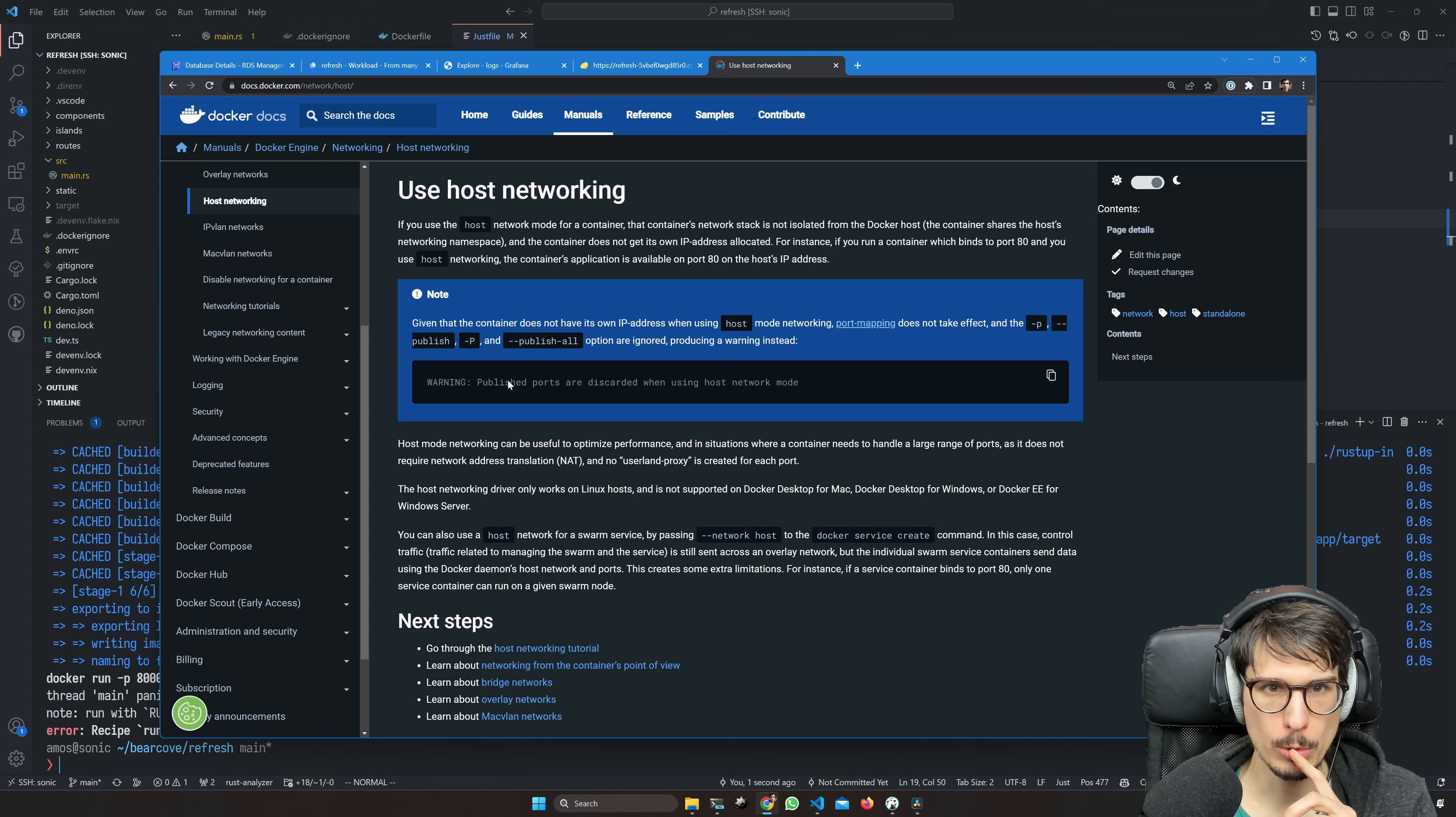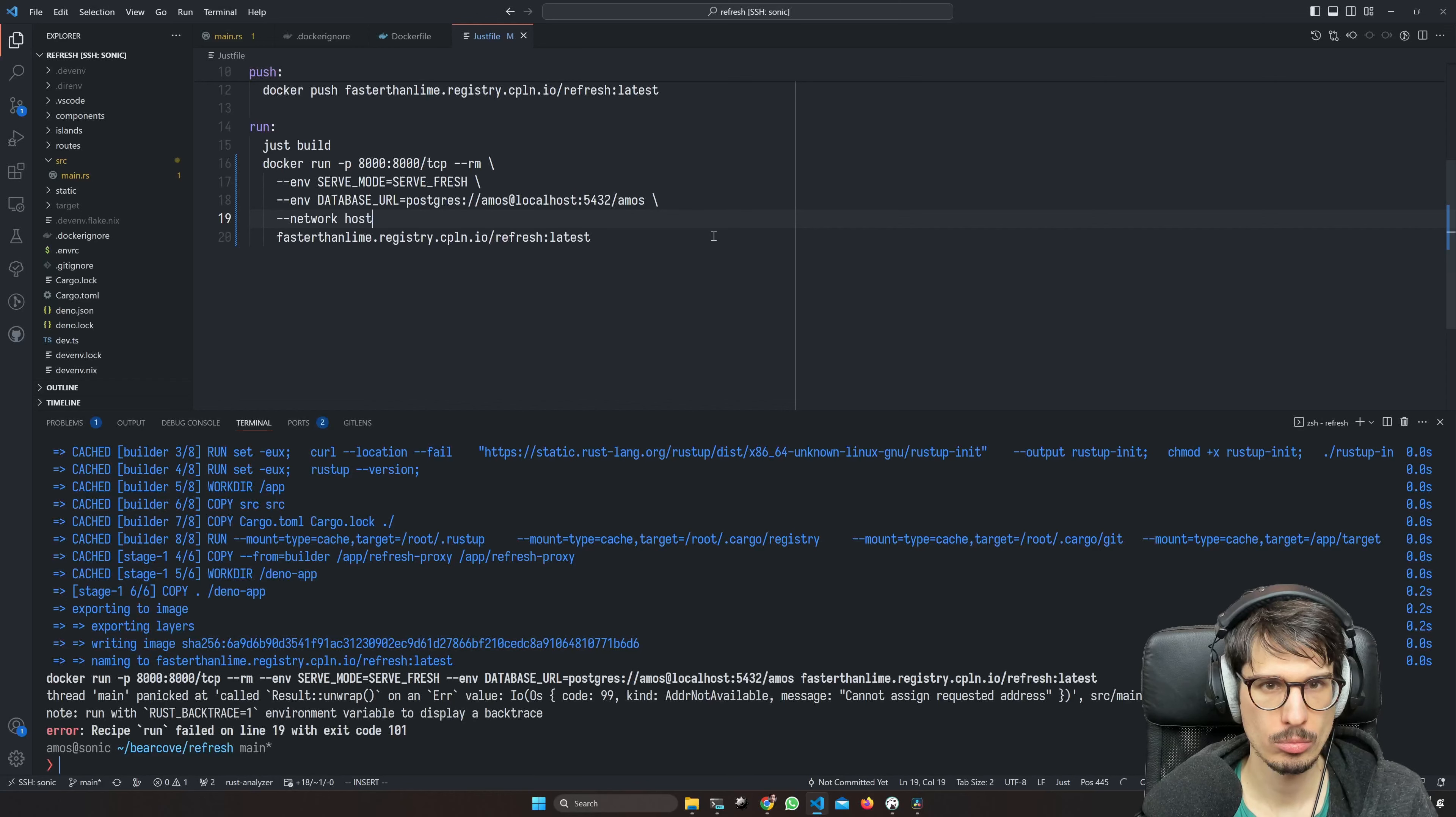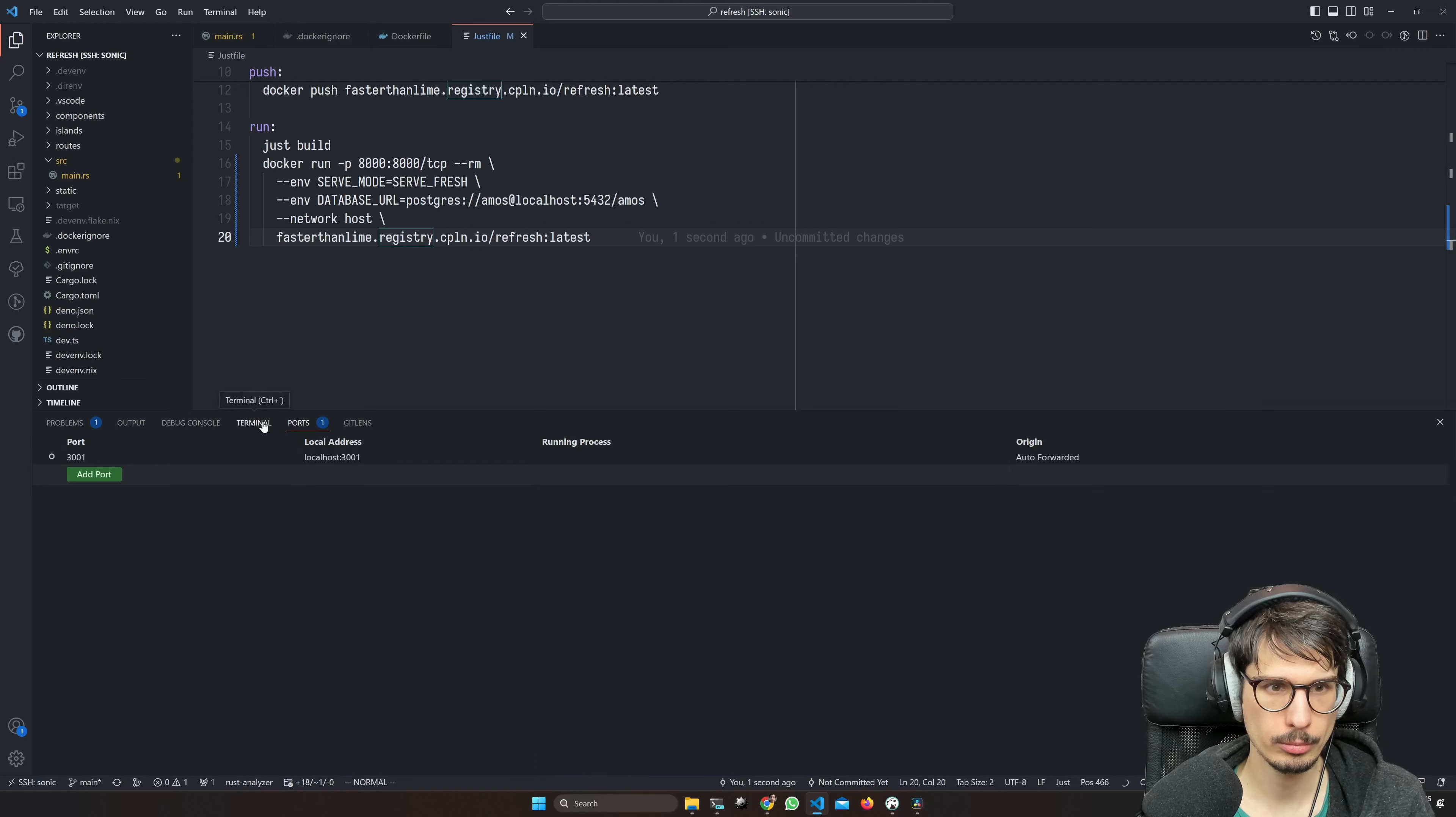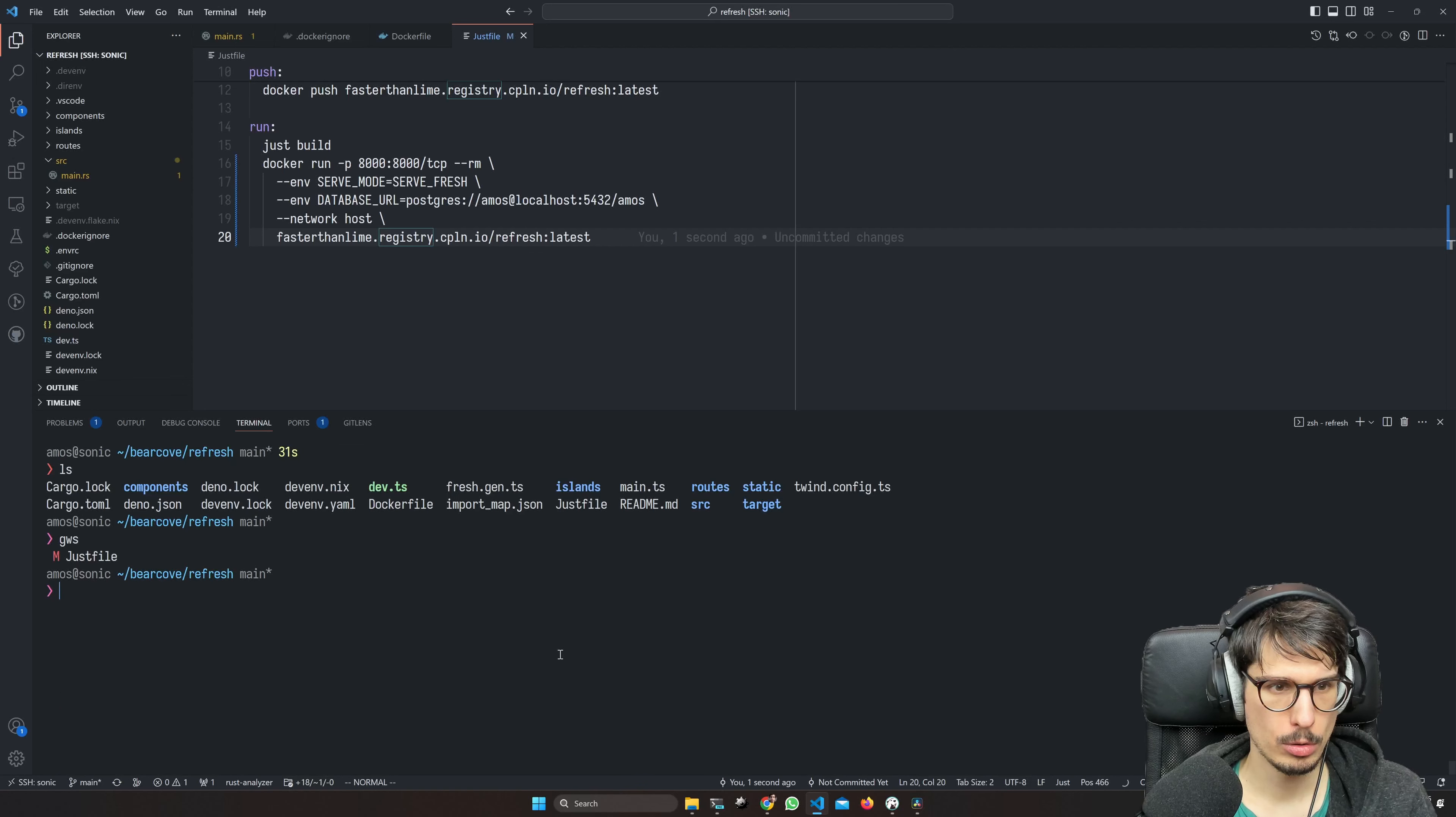Let's see what happens. Address not available because localhost. Yes, I think it's like host networking. Host mode networking. The container is not isolated from Docker host, does not get its own IP address space. Okay, it's doing stuff, so this is still working. It's still taking a bit of time to load up.